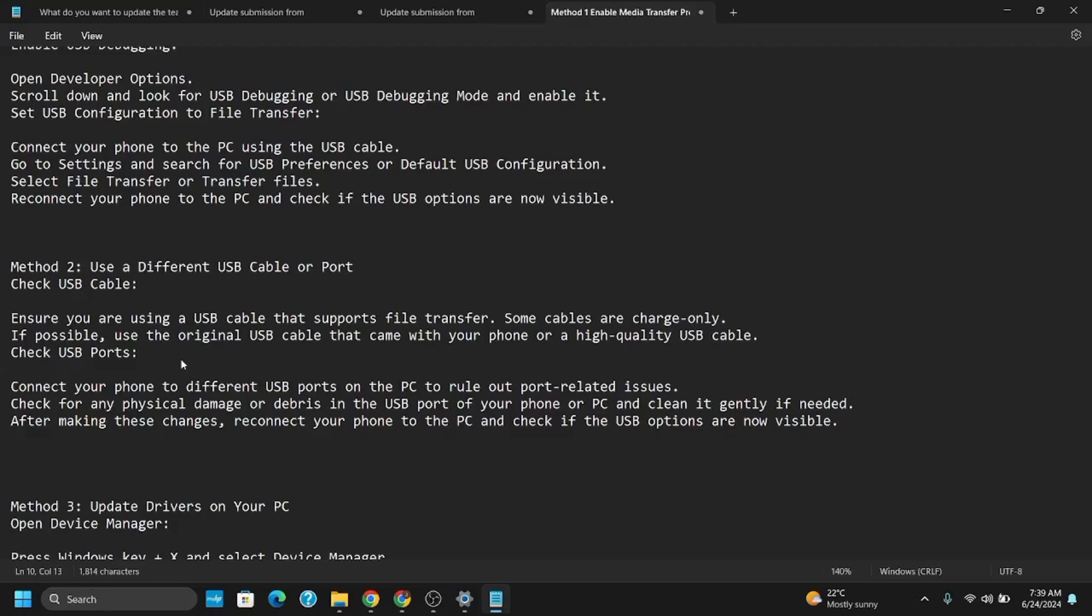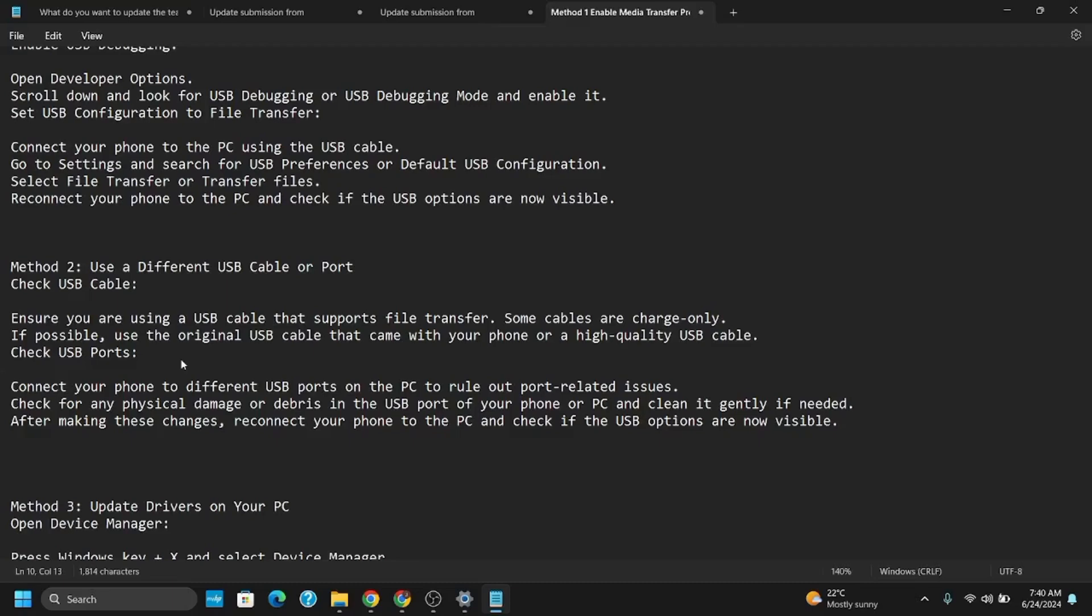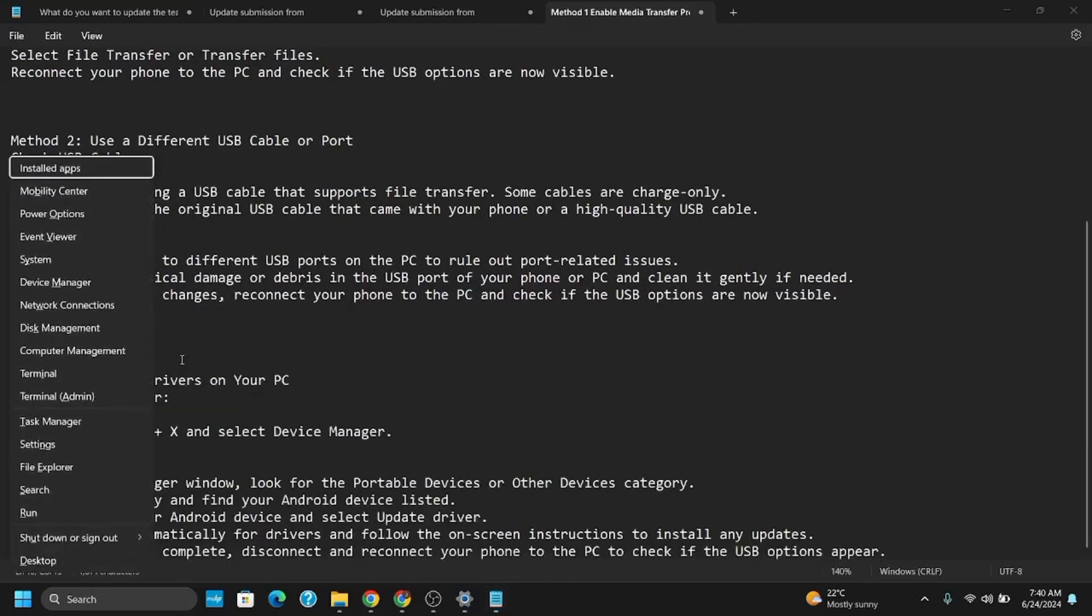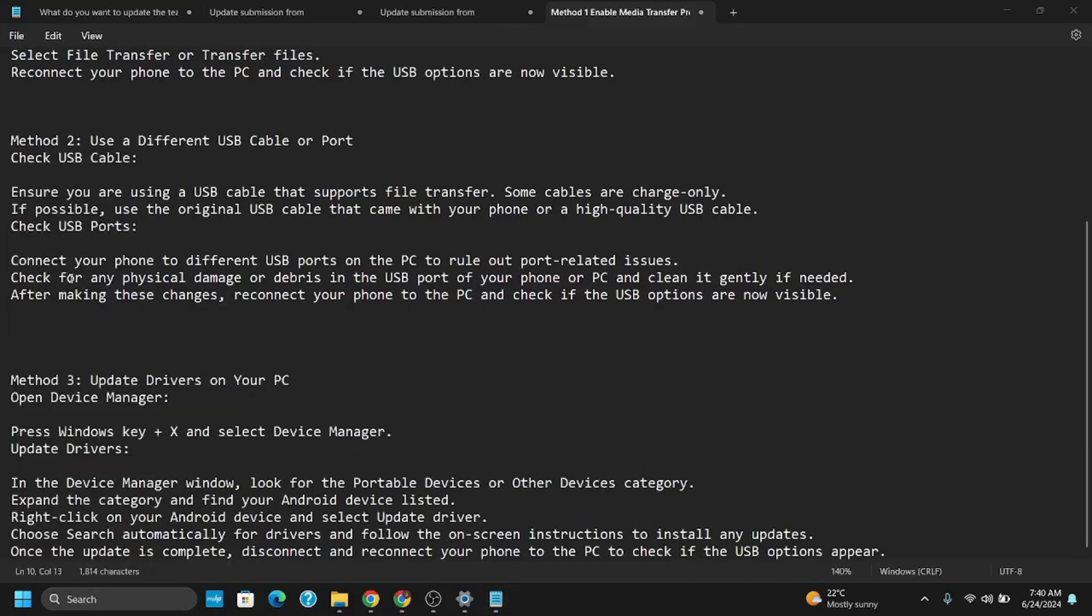Method Two would be using a different USB cable or port. Ensure that you are using a USB cable that supports file transfer. Some cables are charge-only. If possible, use the original USB cable that came with your phone or a high-quality USB cable. Connect your phone to different USB ports on the PC to rule out port-related issues.